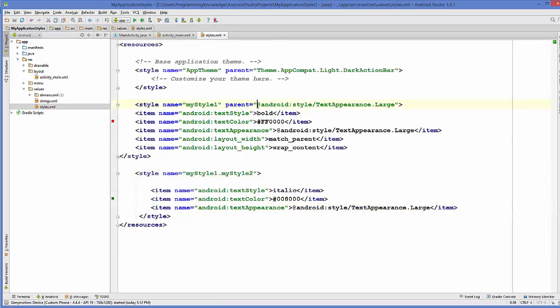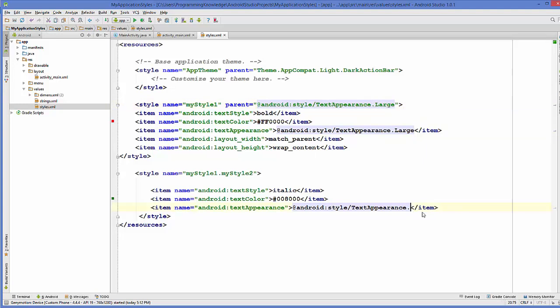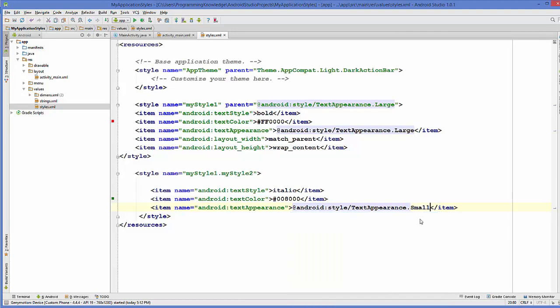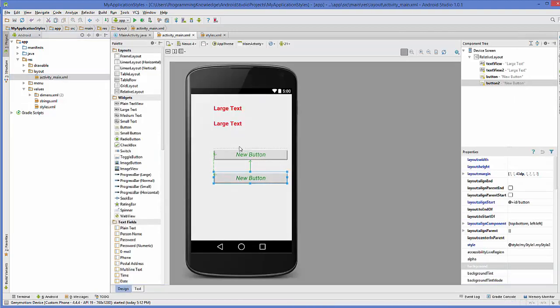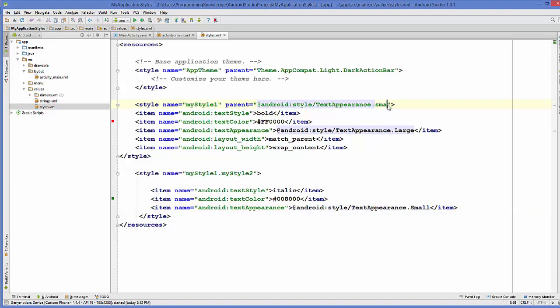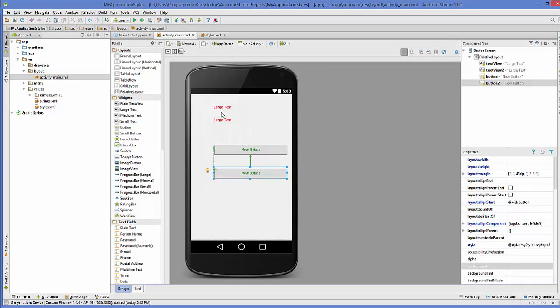But this parent attribute will be preferred even in the child attribute. For example, I have this text appearance large here and text appearance, for example, I make it small here, it will not change it. Still the text appearance is large here, because the main parent attribute is this text appearance and it's large here. For example, I make it small like this and I go here. Now, the text appearance will become the small.